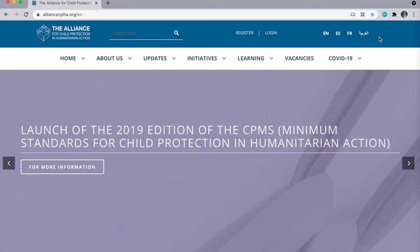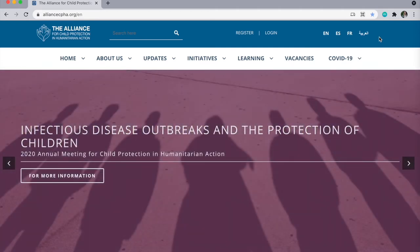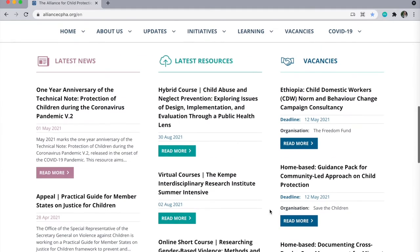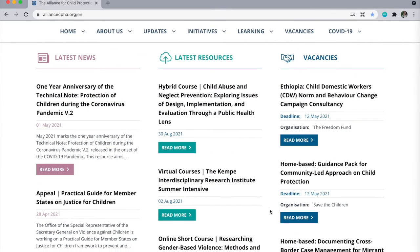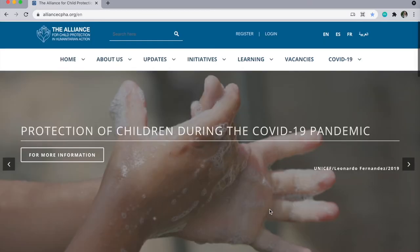This is the Alliance website homepage. Our banners feature our latest and most important resources. You can also scroll to find our latest news, latest resources, and closing vacancy postings.